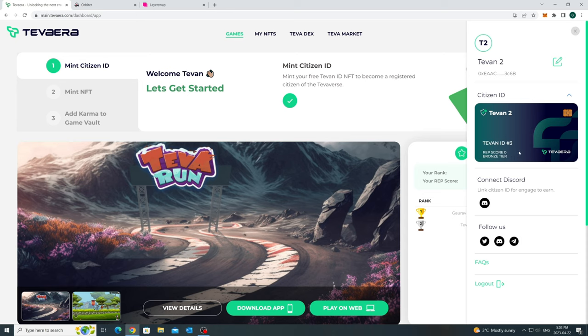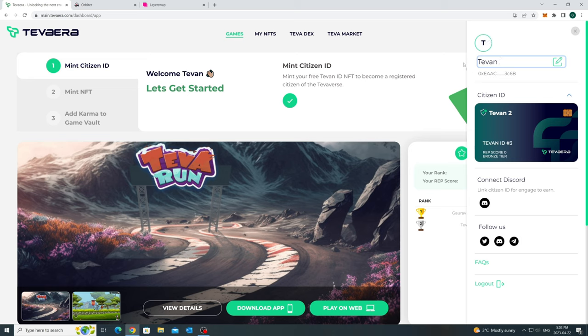An important thing is that this username is also going to show up inside the game. And we won't allow any duplicate usernames. So make sure you mint your ID early to get the preferred username that you need. In future, changing usernames will be a paid on-chain feature. So make the most out of it while it's free.